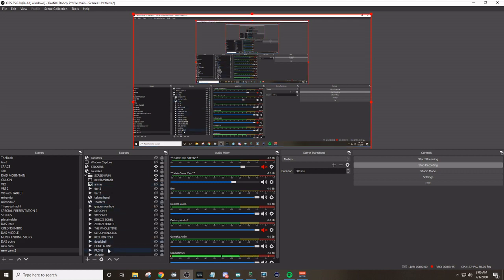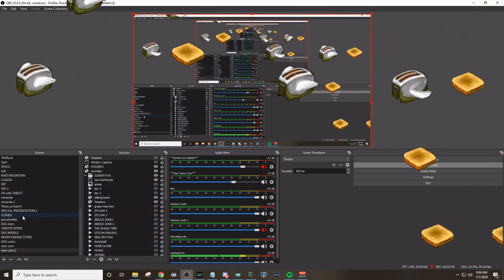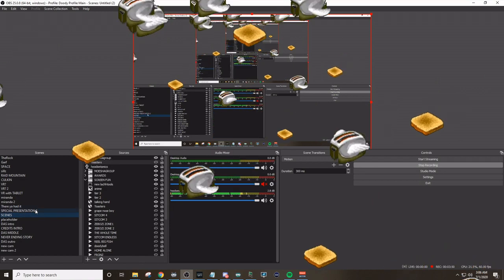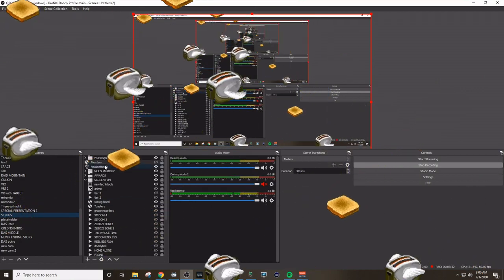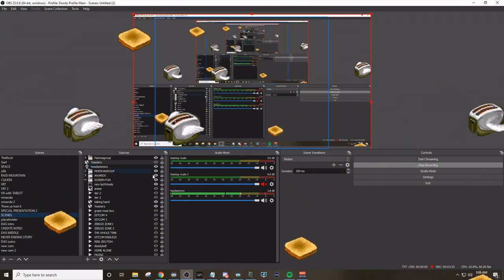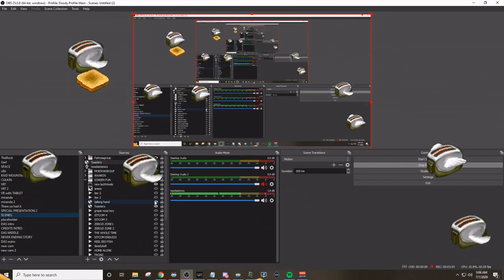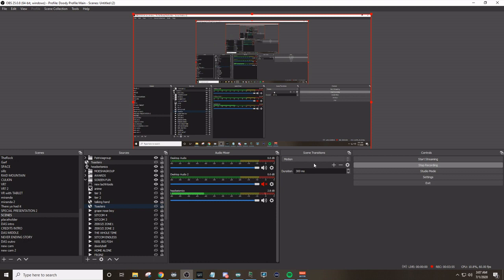I will show you one more time by going once again to the other scene. Opening screen fun. Finding toasters. Going back to the other. And as you'll see, they are seamlessly still on up in there.